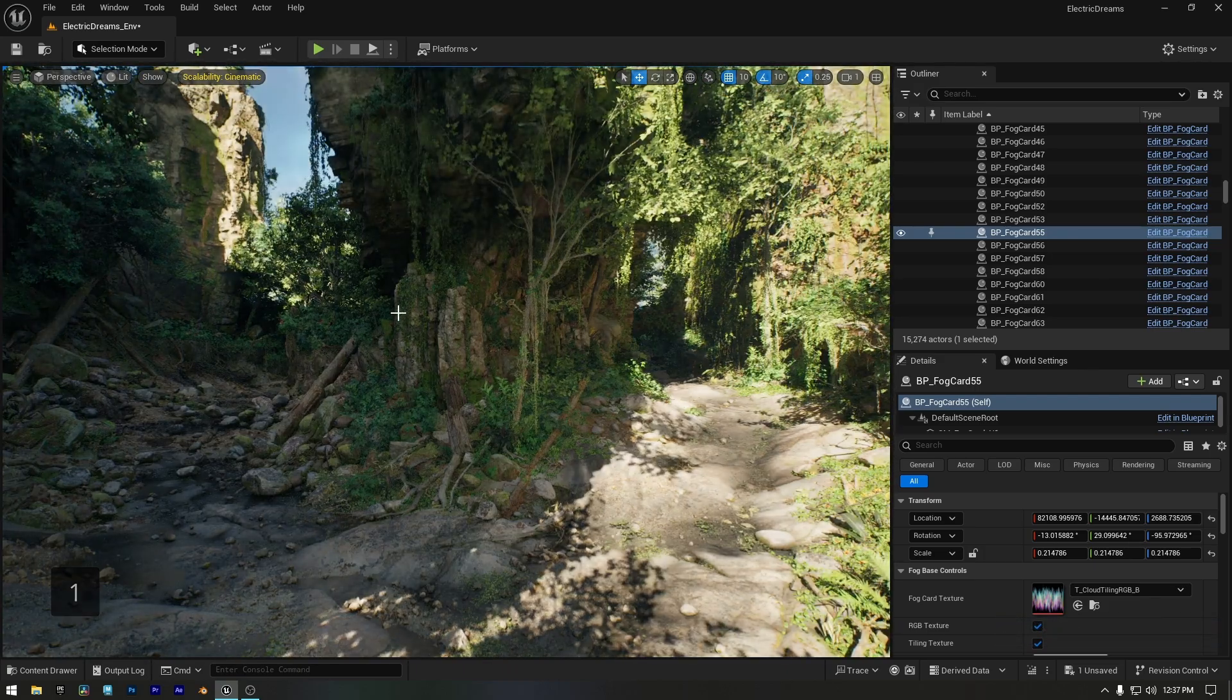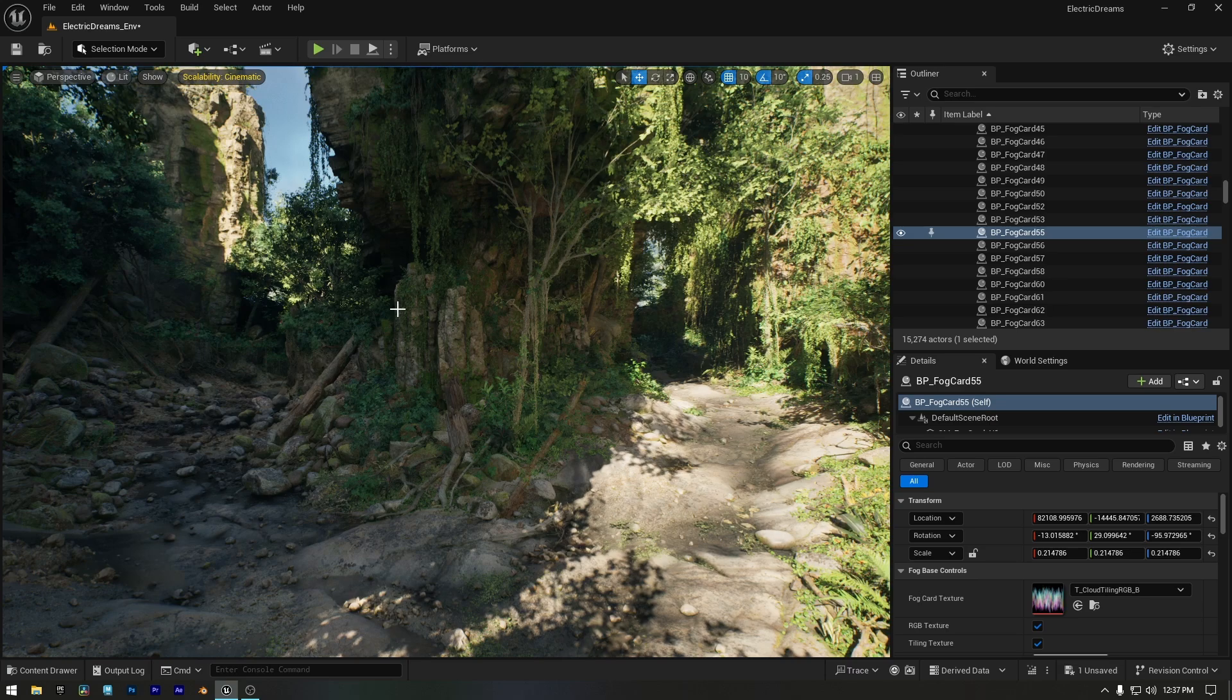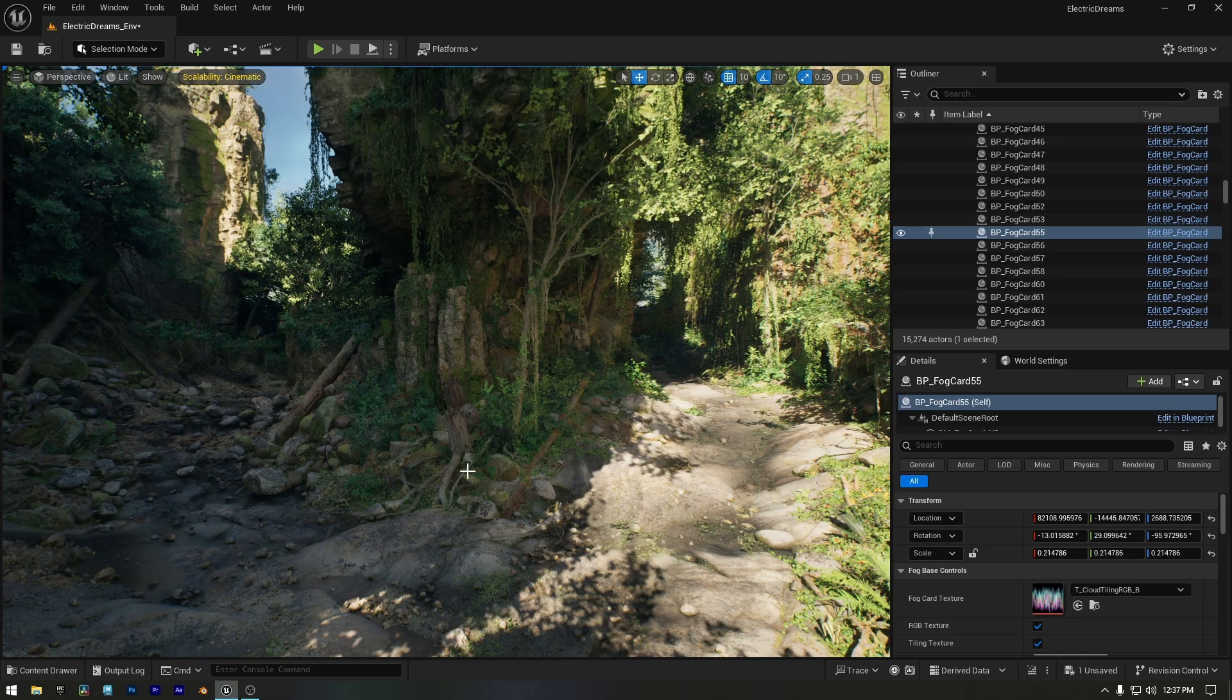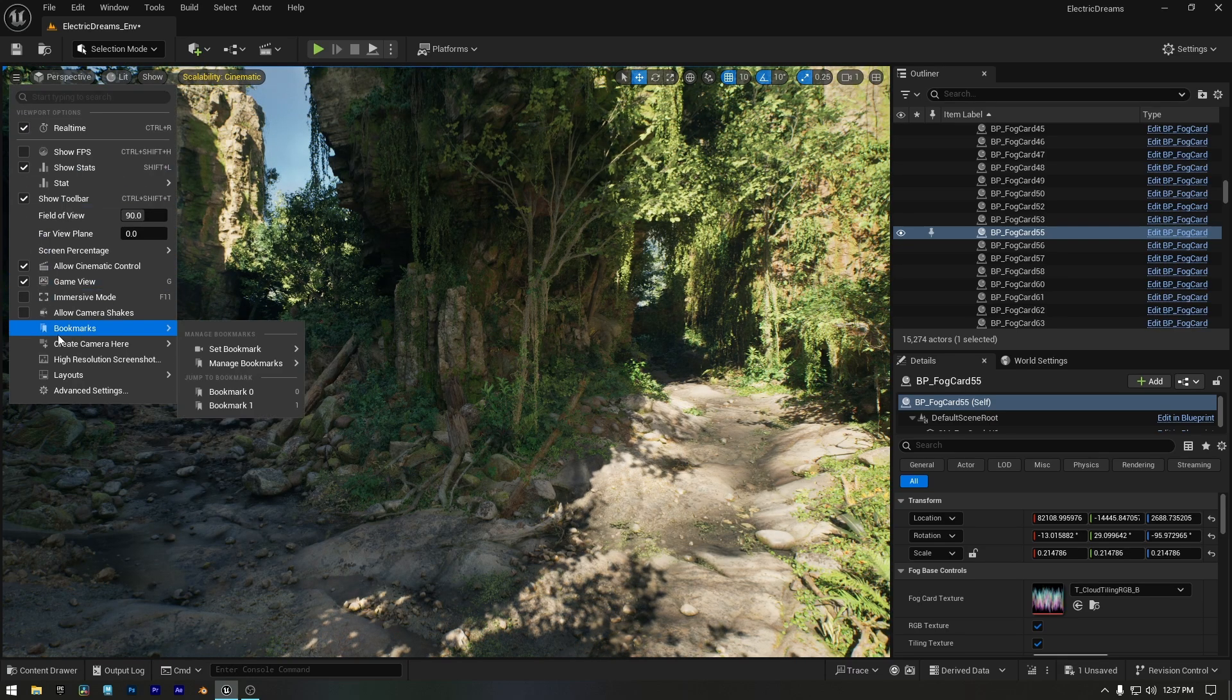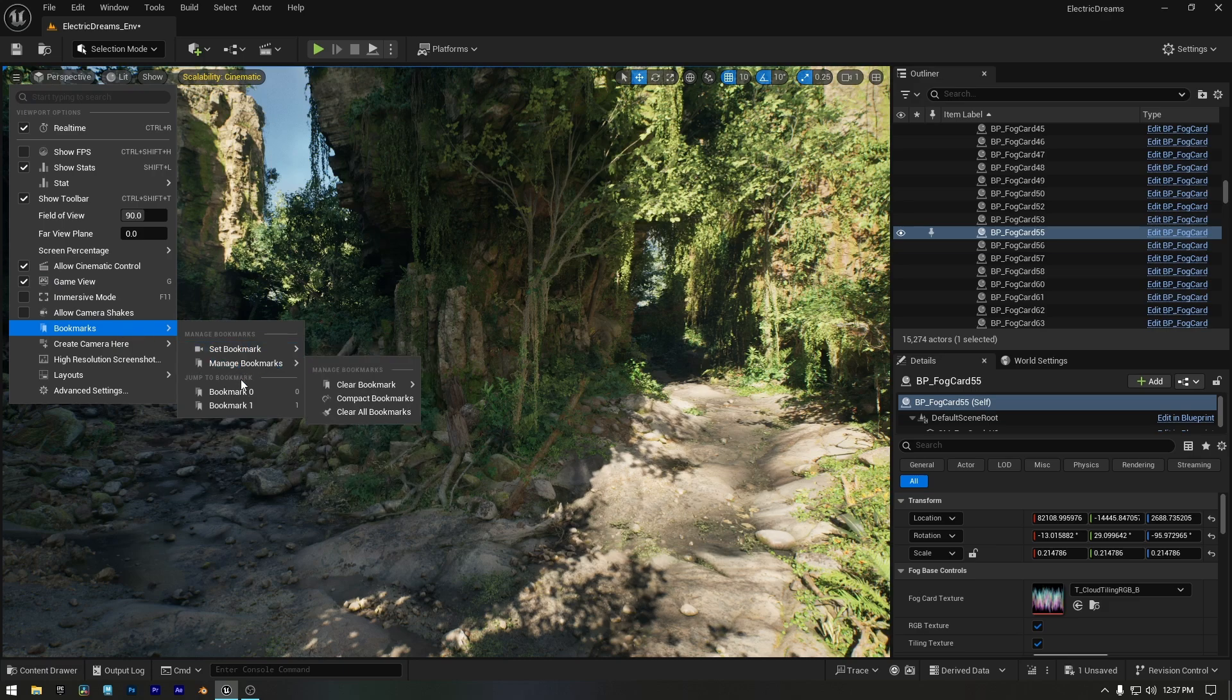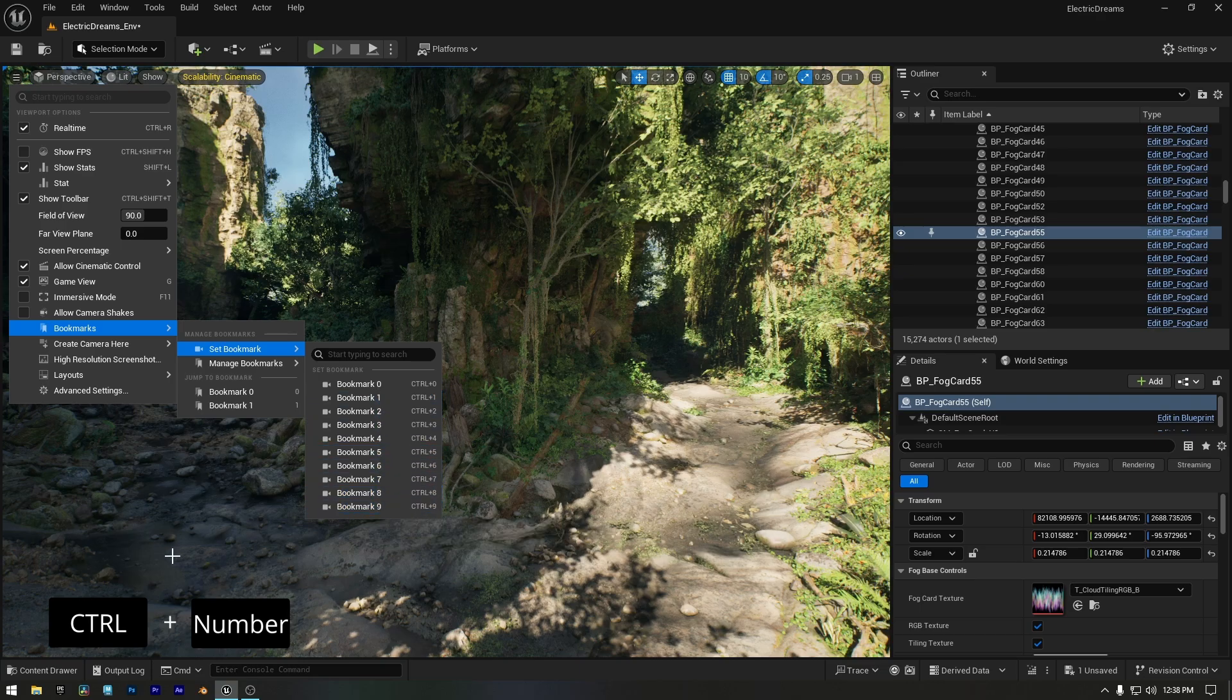Now if I move to another location and press one, Unreal will instantly snap me back to that saved spot. You can add a total of 10 bookmarks, from 0 to 9, and the shortcut for each one is simply Ctrl plus number to set it and just pressing the number to jump back.